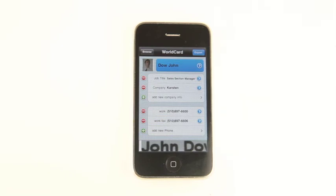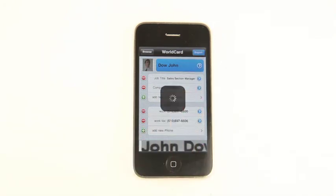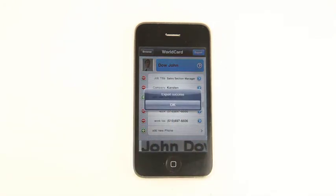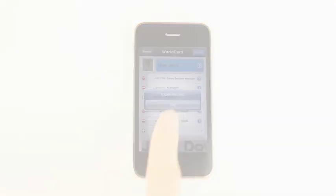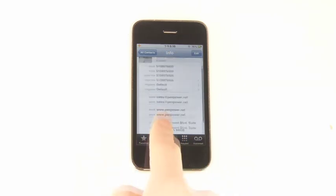Recognition is done — it's time to export. Press the Export button to export to iPhone contacts. Open iPhone contacts to see the data.